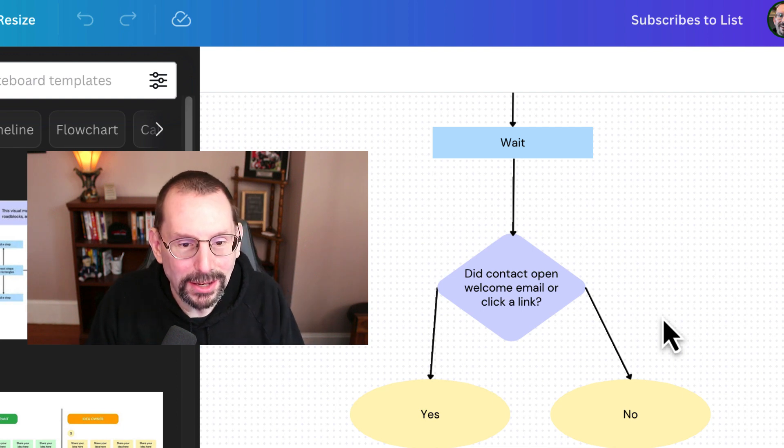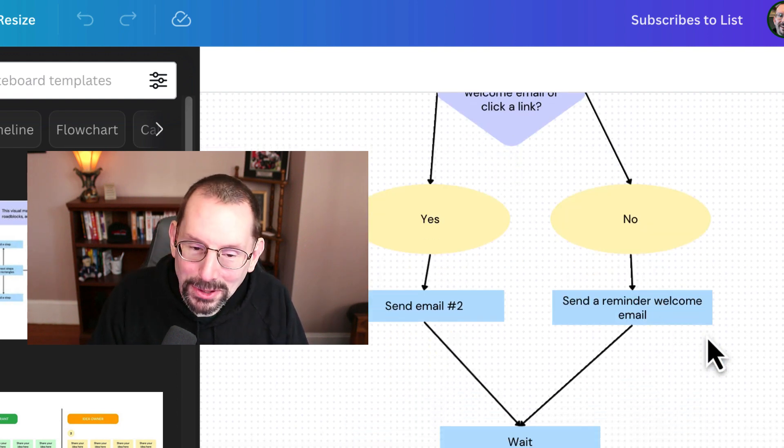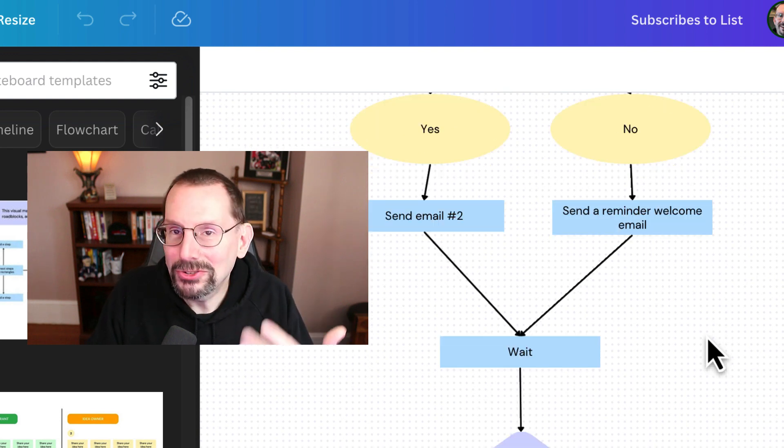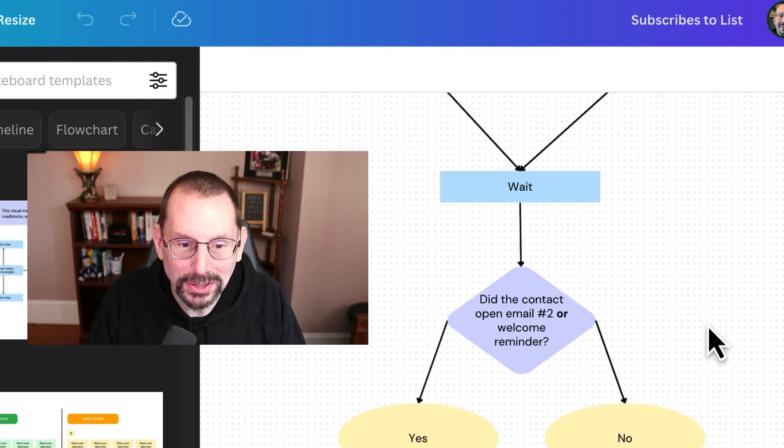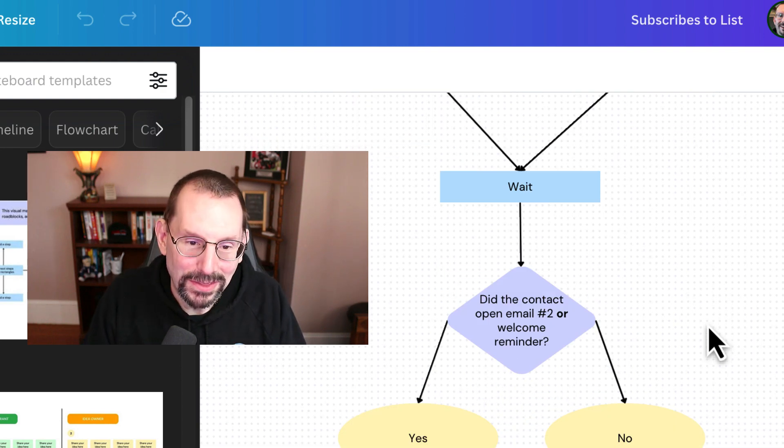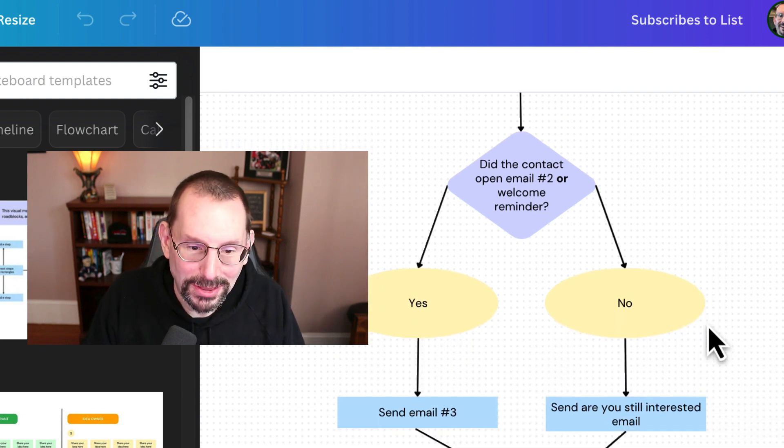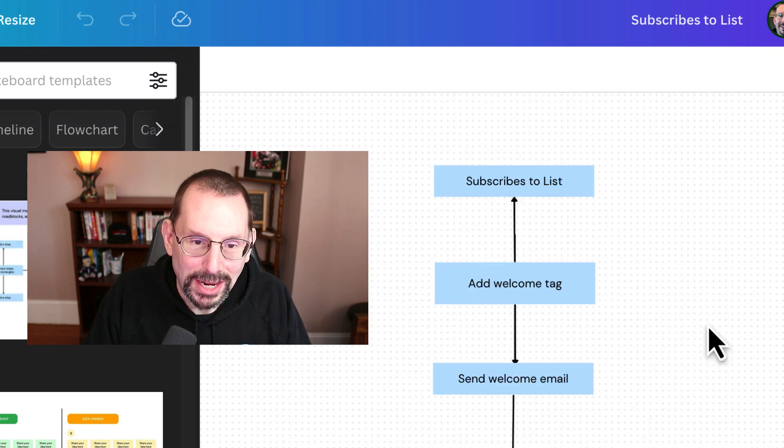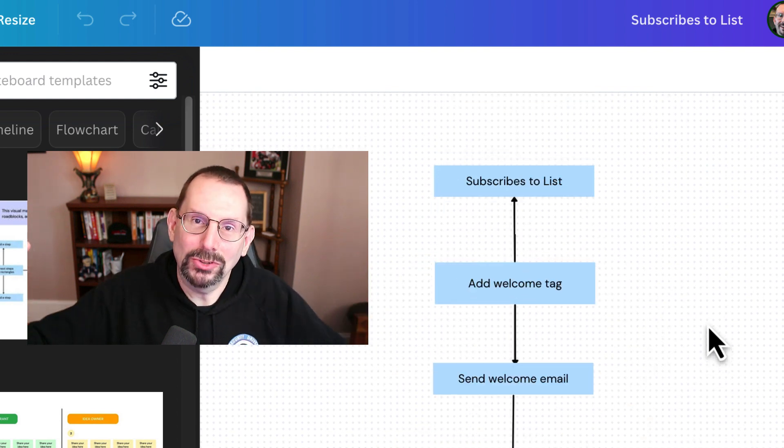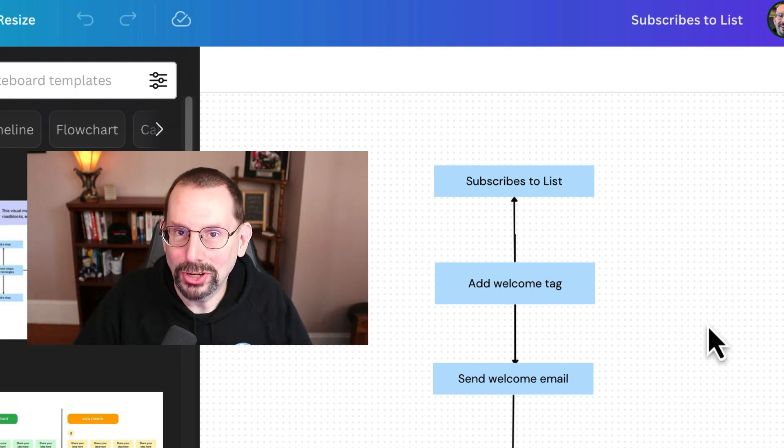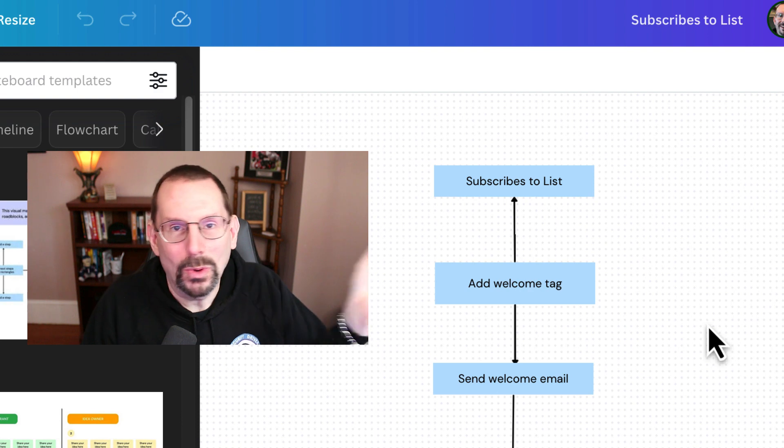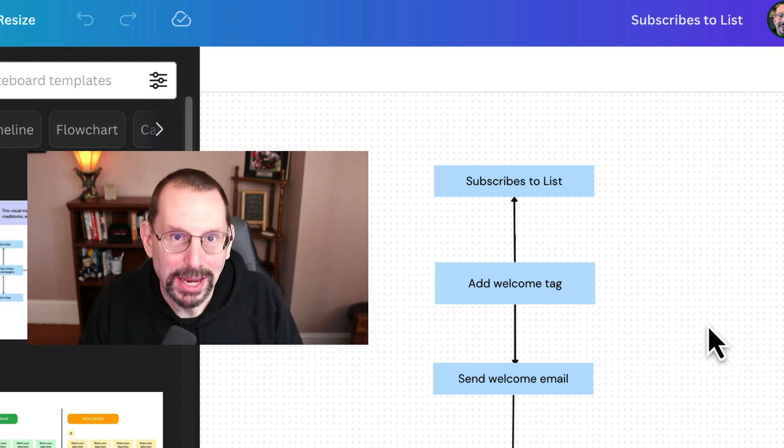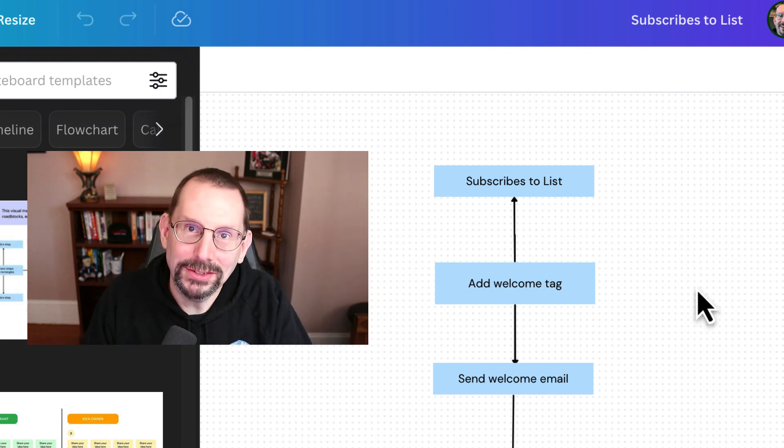And so I have subscribes to list, I have add a welcome tag, and then we're going to send a welcome email. And then we're going to wait a certain amount of period. And then we're going to be asking questions whether or not that person opened up an email. So let's jump over and start working on our journey.